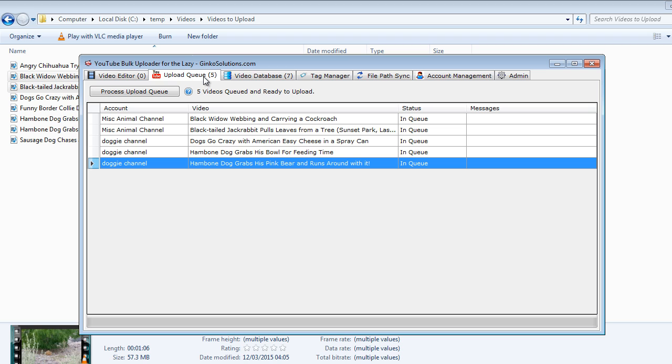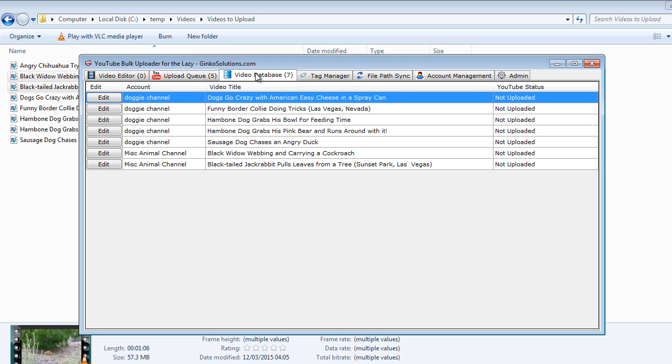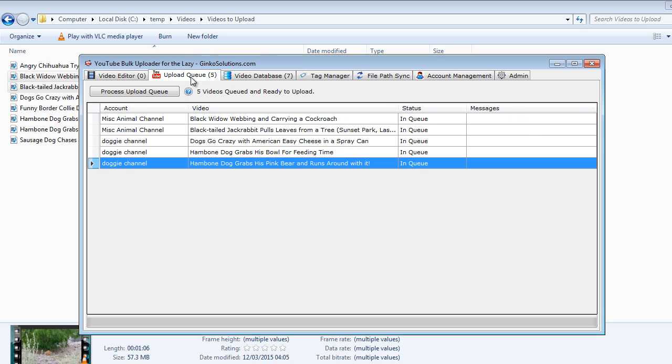As you can see there's now only 5 videos in here but there are 7 in the video database. That's so that you may want to upload it later at a later date or for whatever other reason. If you want to remove it completely then you would end up removing it from the video database instead and that will automatically remove it from the upload queue.